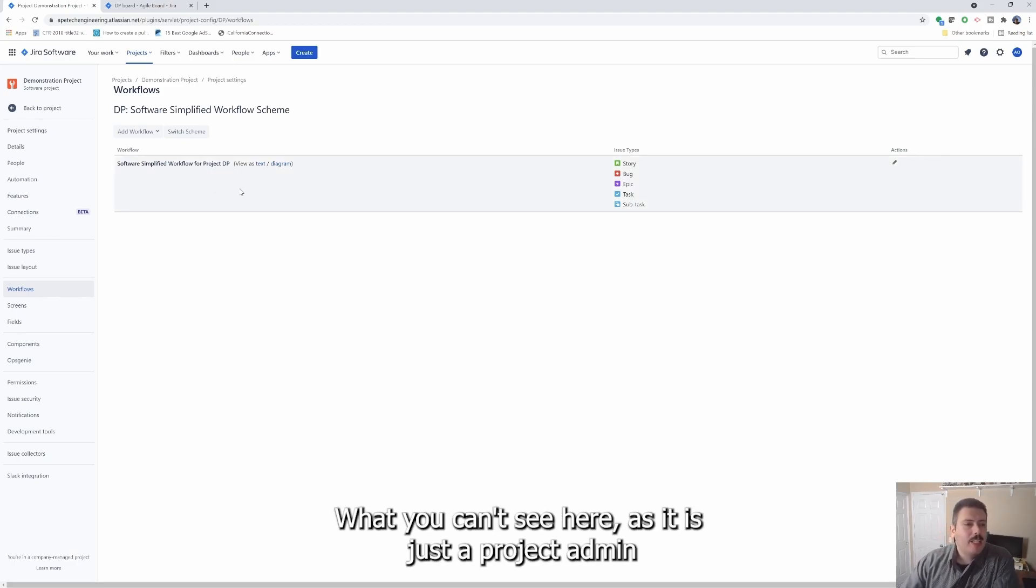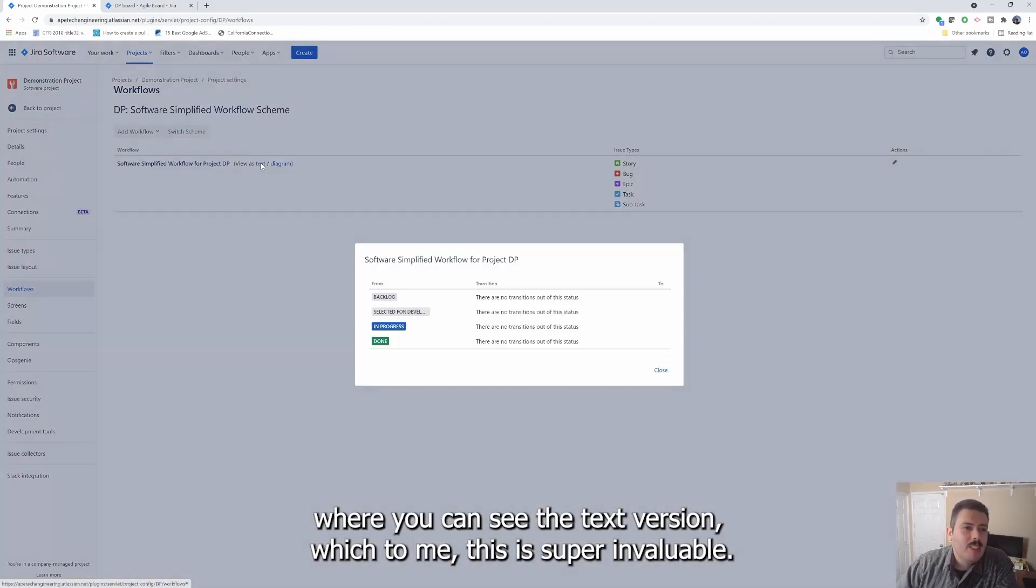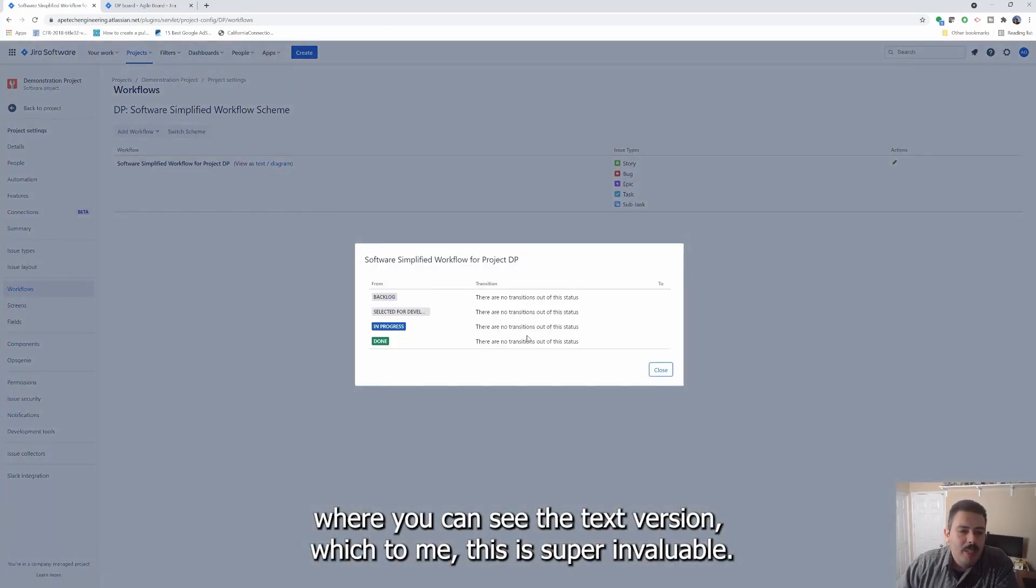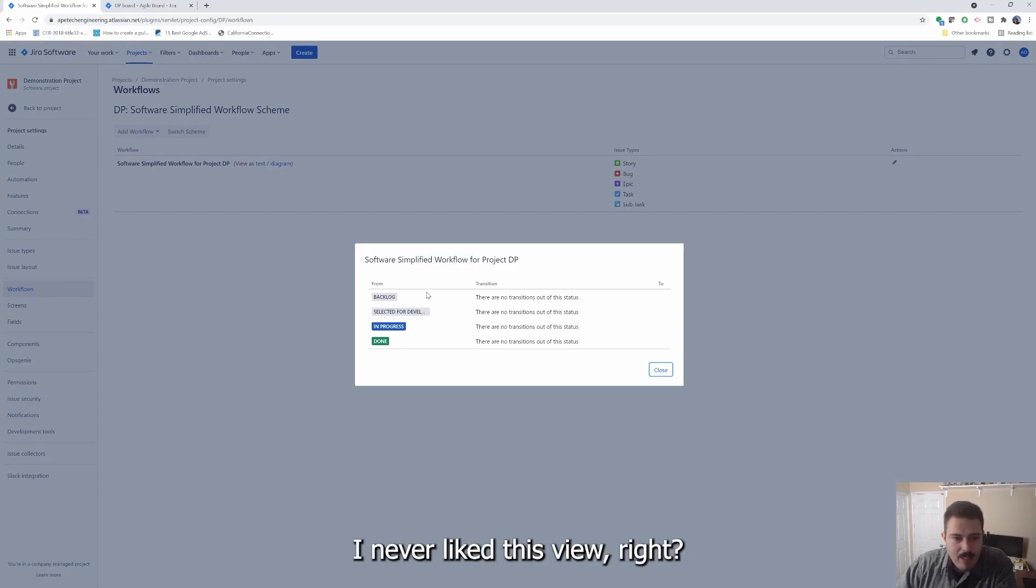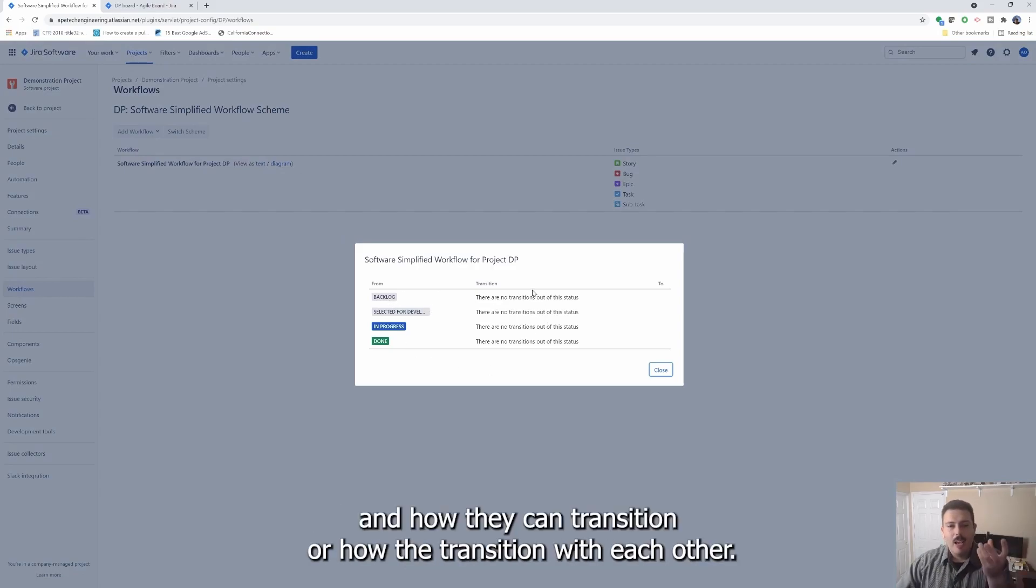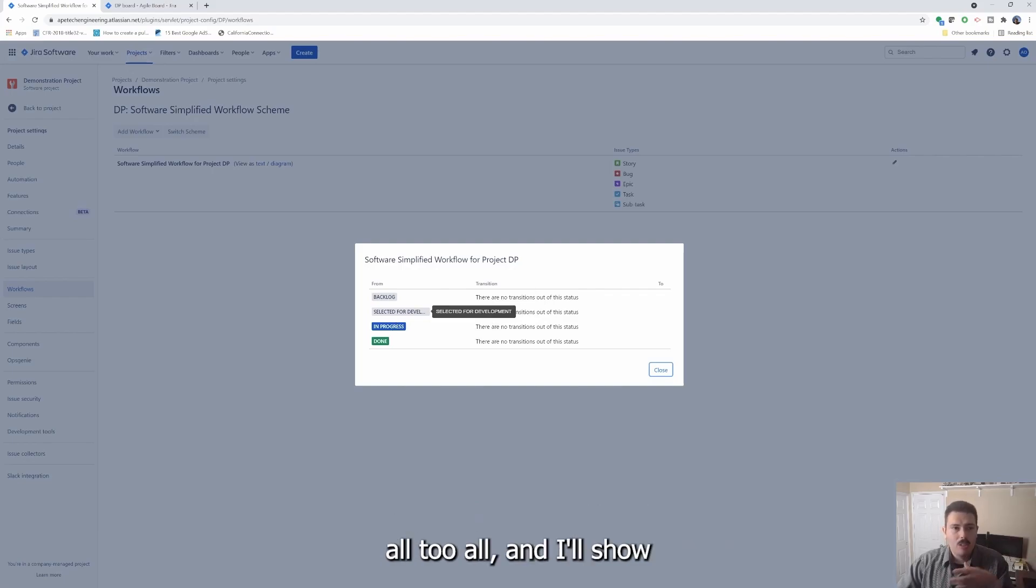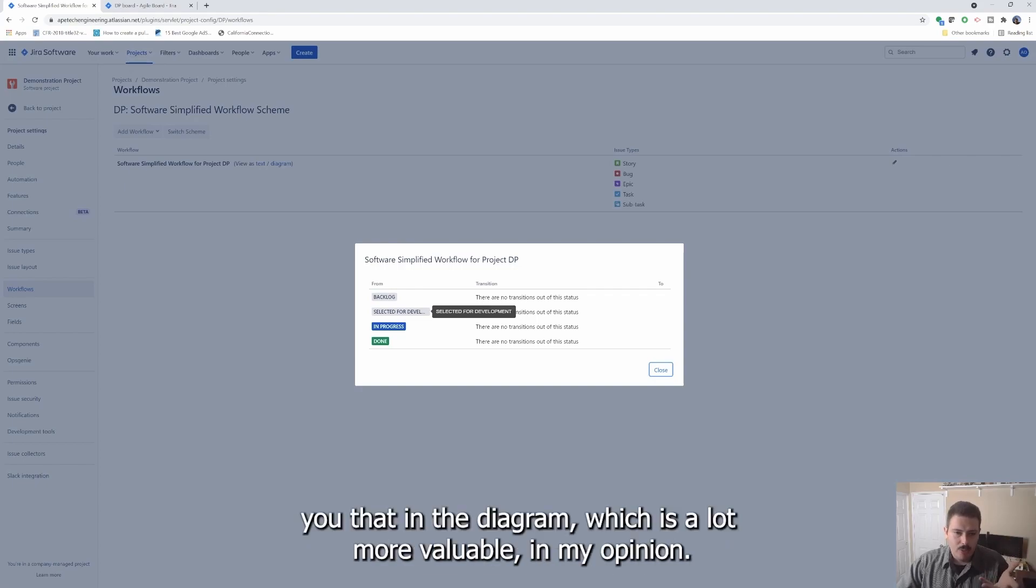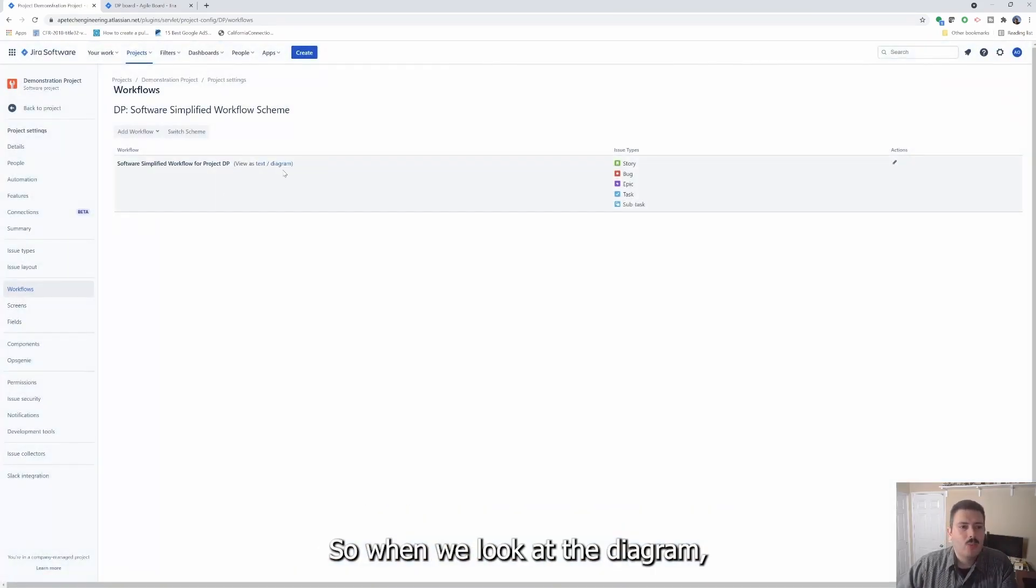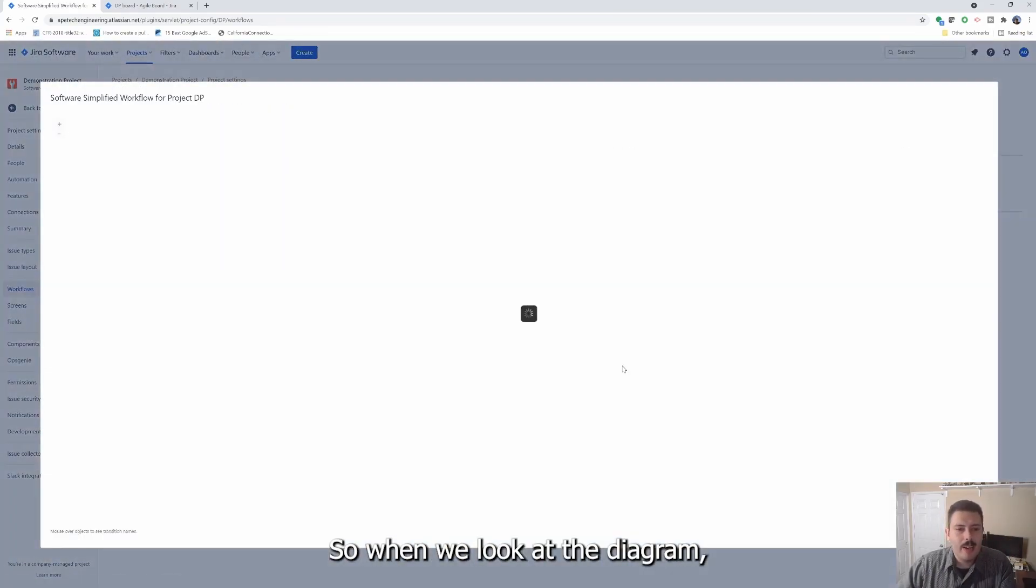Now, what you can see here as just a project admin, you can see the text version, which to me, this is super invaluable. I've never liked this view. But it just tells you the statuses and how they can transition or how they transition with each other. There's no transitions out of these statuses because they're all to all. And I'll show you that in the diagram, which is a lot more valuable in my opinion.